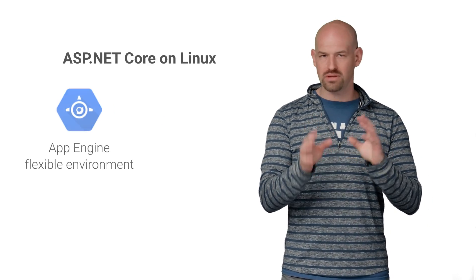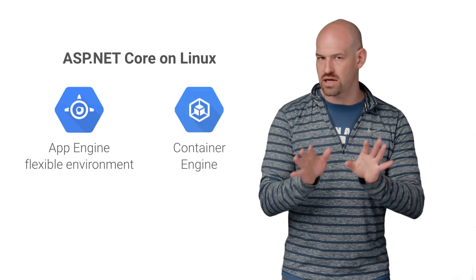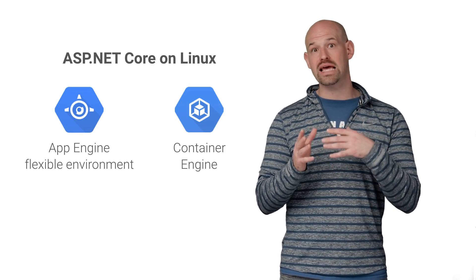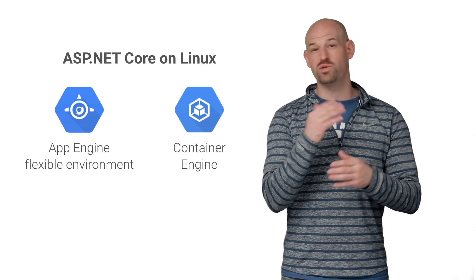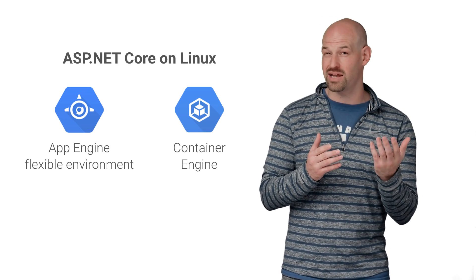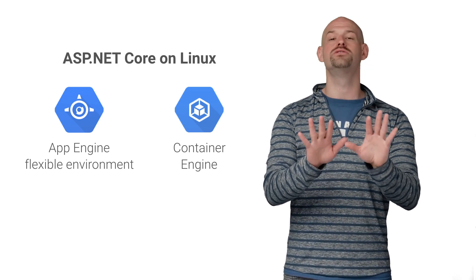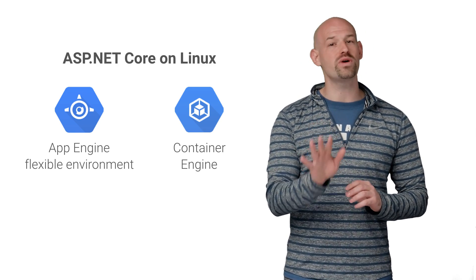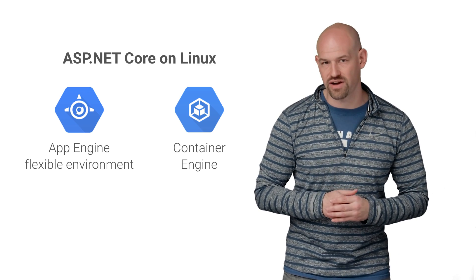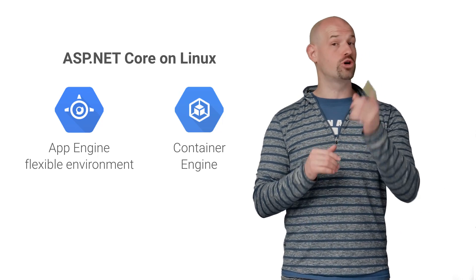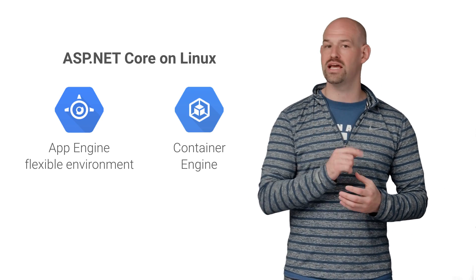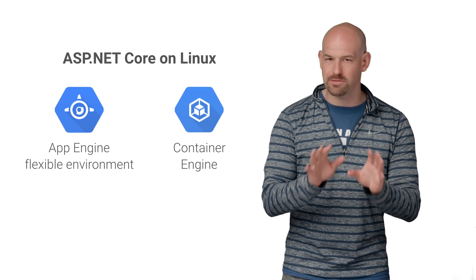But if you've already done that legwork yourself and are running, say, a container with Windows and ASP.NET Core on it, don't fret. You can deploy that with ease using App Engine Flex environment or our Kubernetes platform, Google Container Engine.